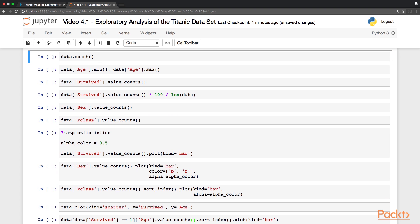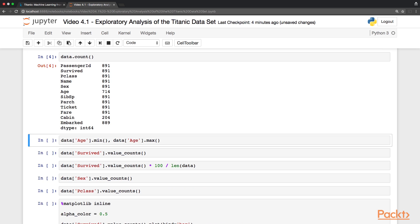One of the first things we want to do, we want to check for missing data. So using the count function, we can see that a couple of fields, in particular age, cabin, and also embarked, have missing data. This may or may not be a problem for us, but it's good to be aware of it.